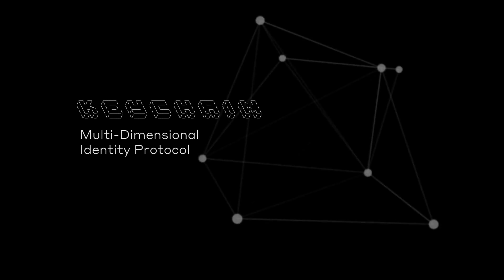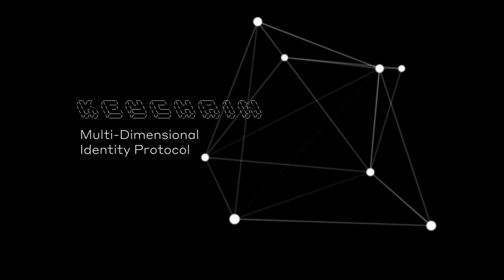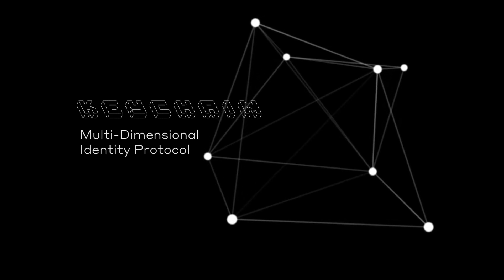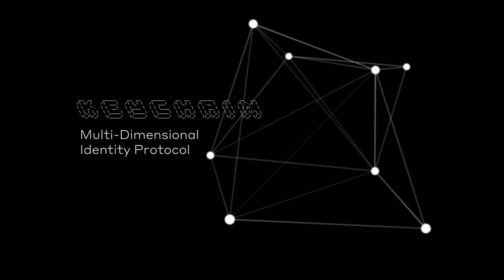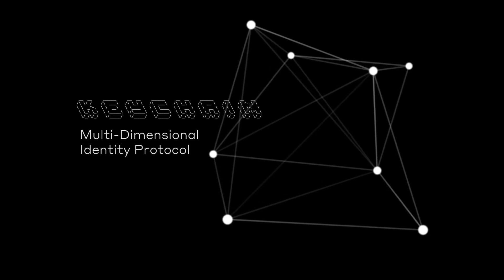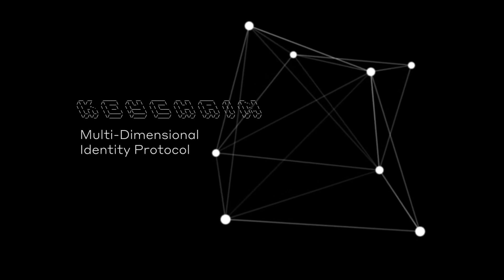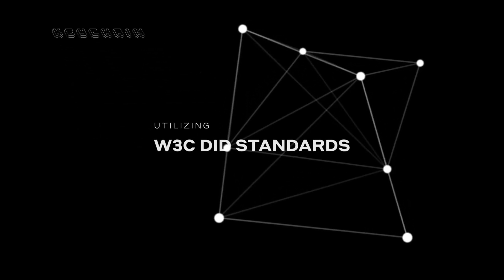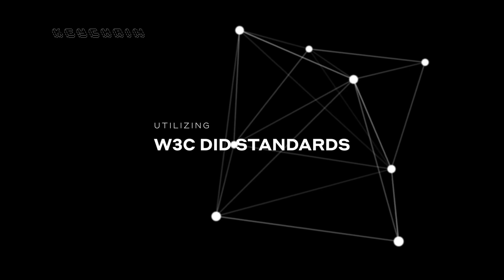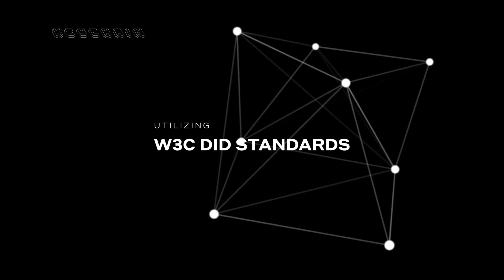This simple yet robust developer toolset is called Keychain. We refer to it technically as MDIP, or Multidimensional Identity Protocol, and it is based on the concept of organic growth from a seed of intelligence, branching into many dimensions as you reveal yourself to the outside world, rooted in W3C DID standards so everyone will know what each other looks like.